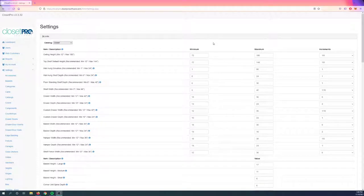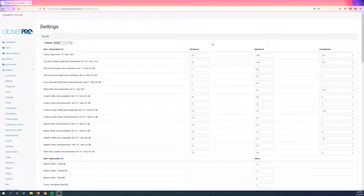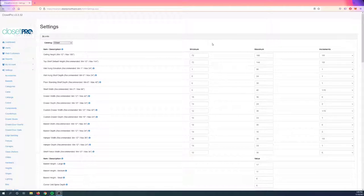Hey everyone, today we're going to look at a new feature in Closet Pro called Catalogs. There's a lot to it, but essentially what it's going to allow you to do is assign specific components to a specific catalog, as well as give that catalog specific rules.